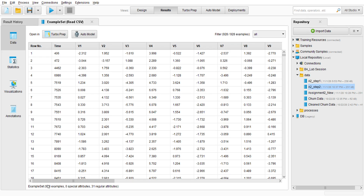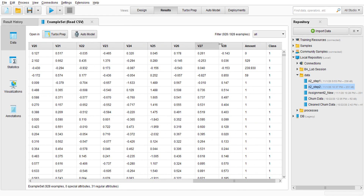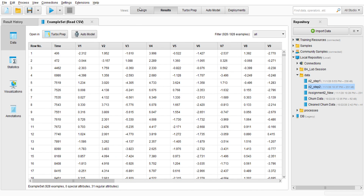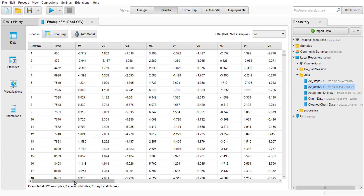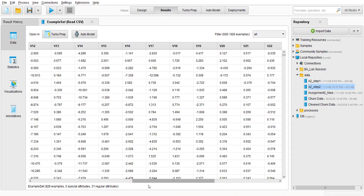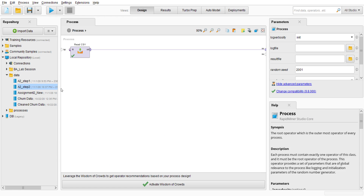Here the example set has 928 examples and 31 regular attributes — we have V1 until V28 — and zero special attributes. Now we're going to make three special attributes, which are time, amount, and class. Before that, we're going to save this data CSV inside RapidMiner so we can continue retrieving this data.